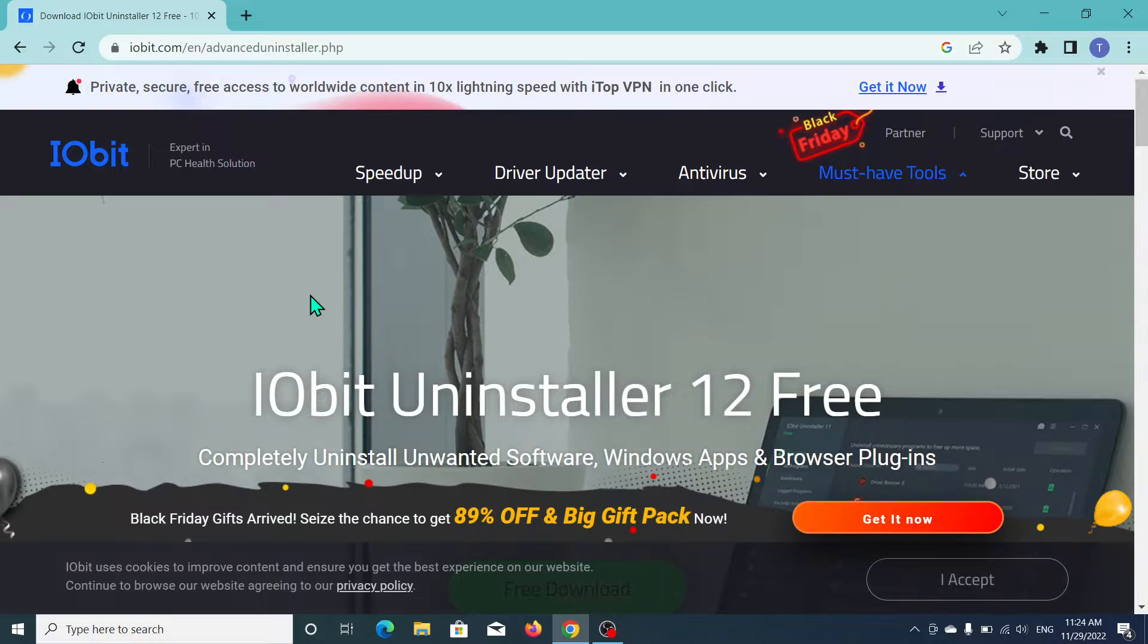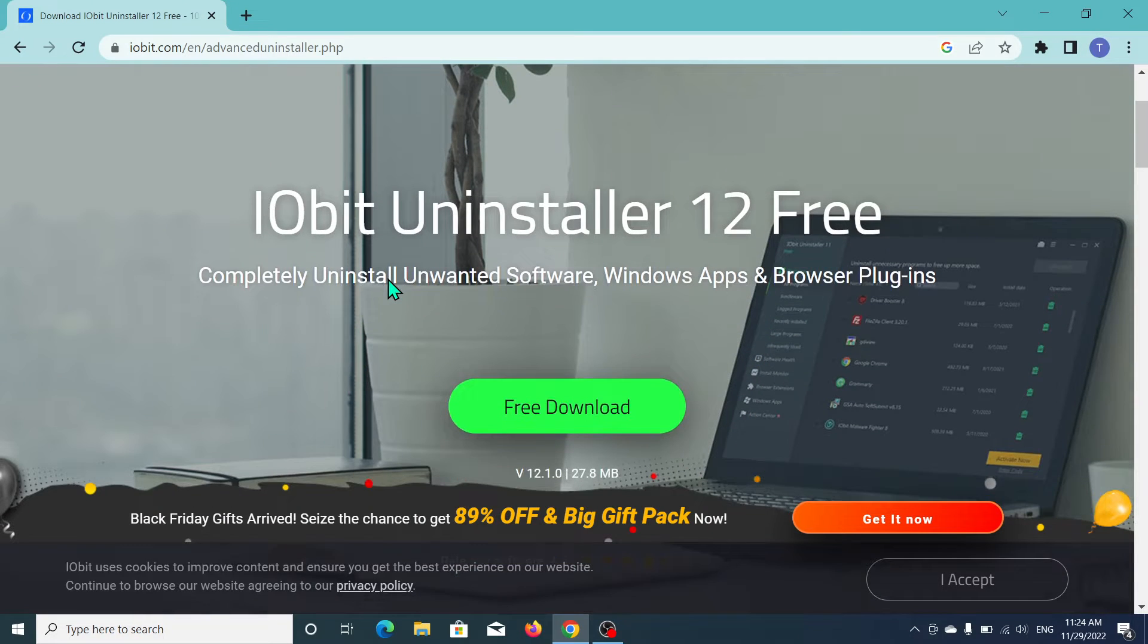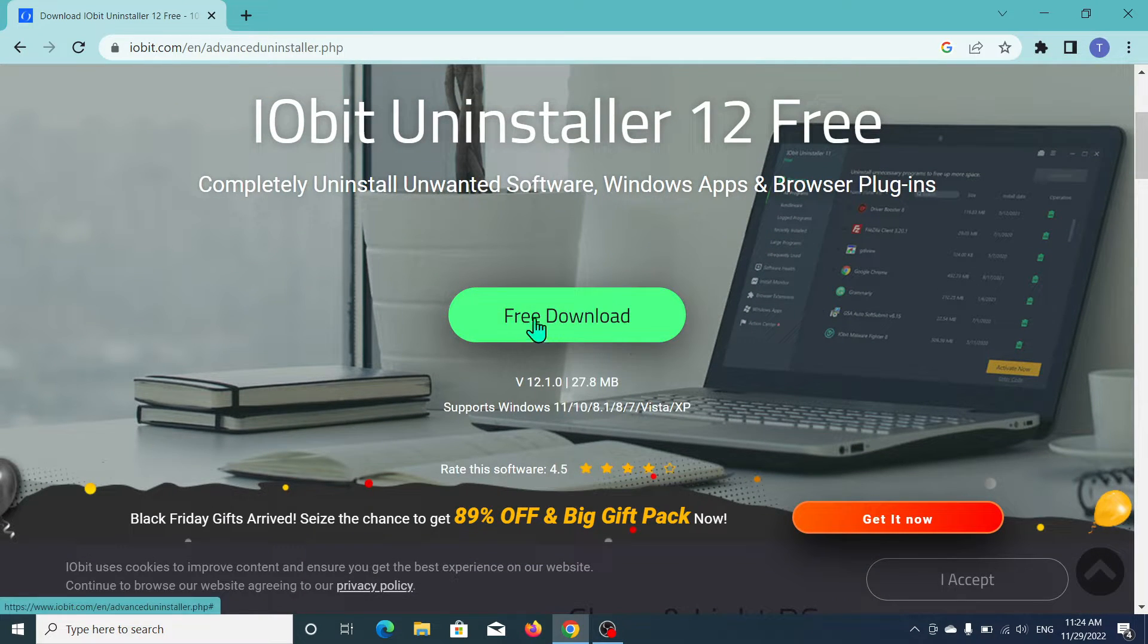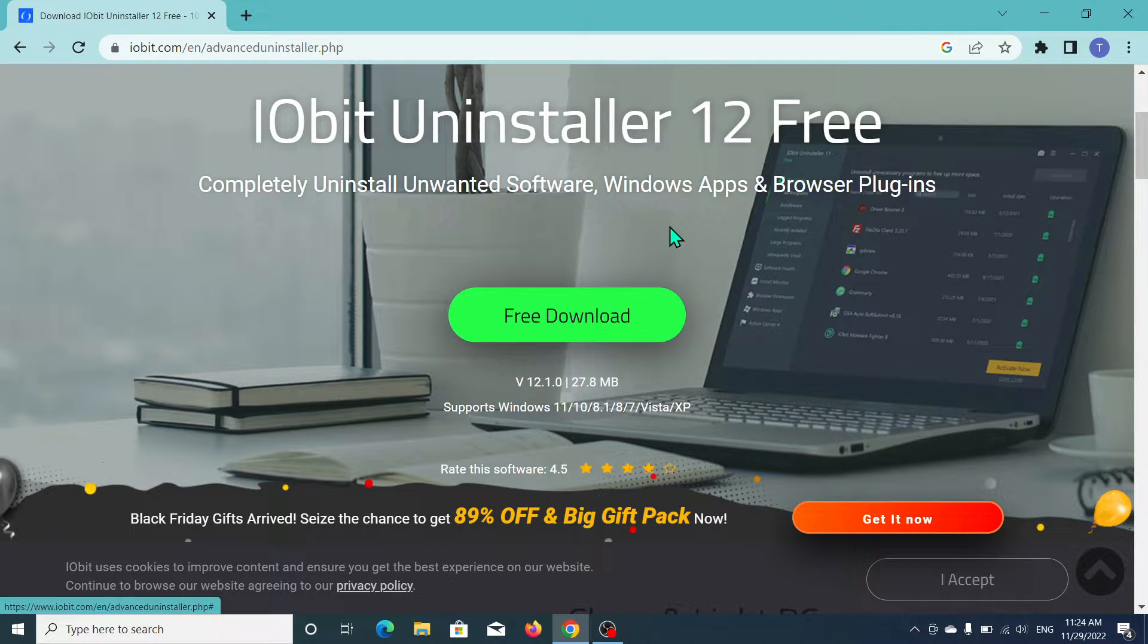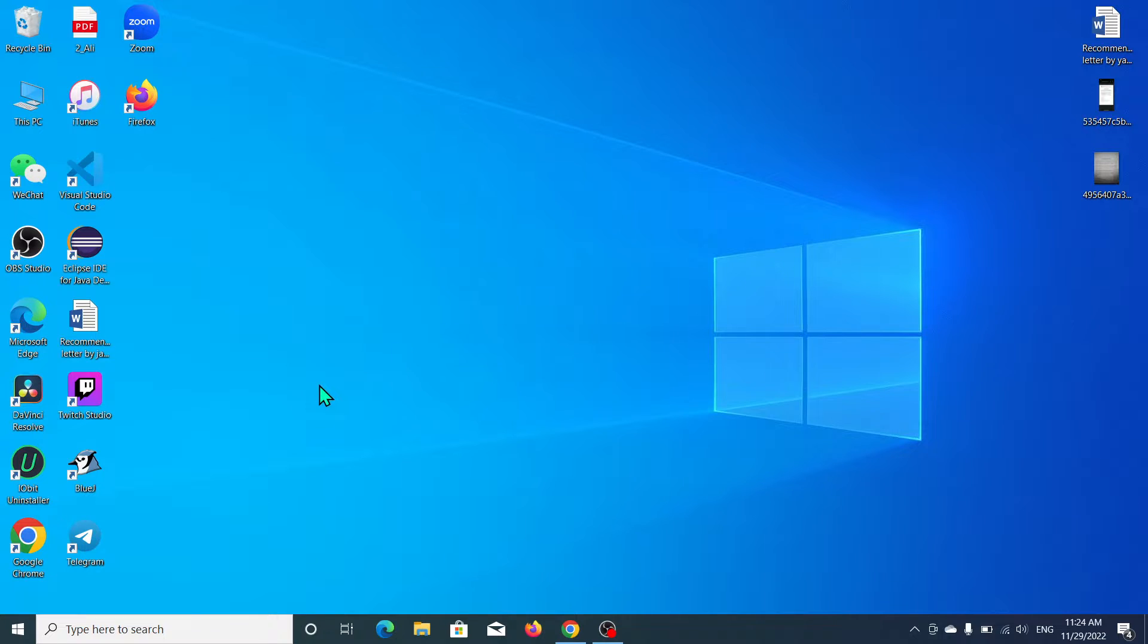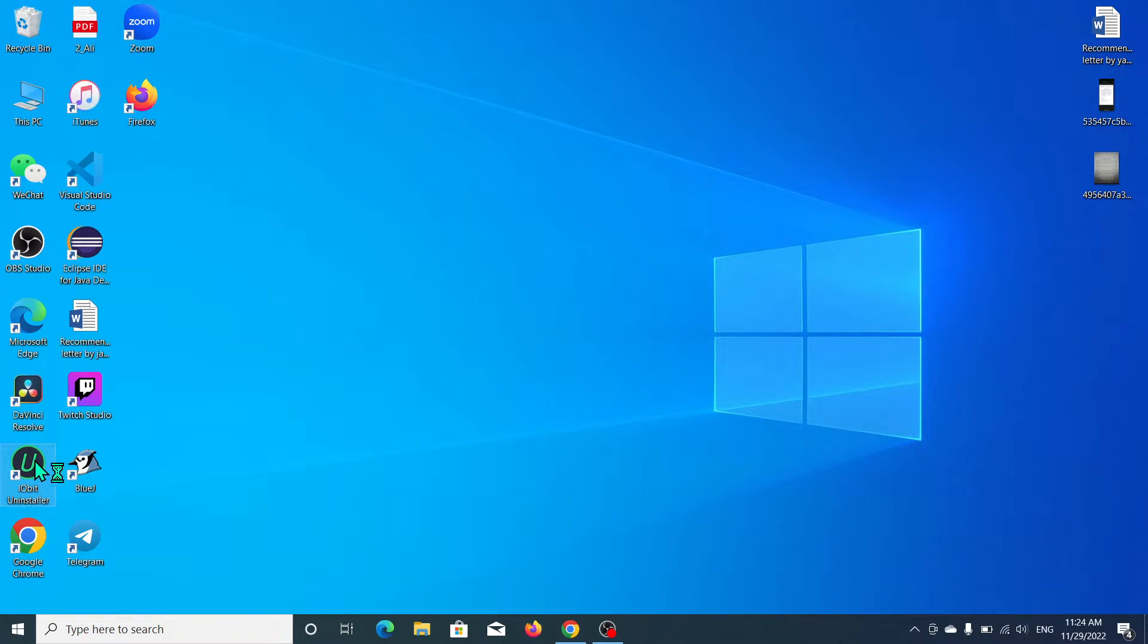Here you can see the link already open. Just scroll down and you can see there's an option for free download. So you can download from here and install this application. After installing, just open IObit Uninstaller.